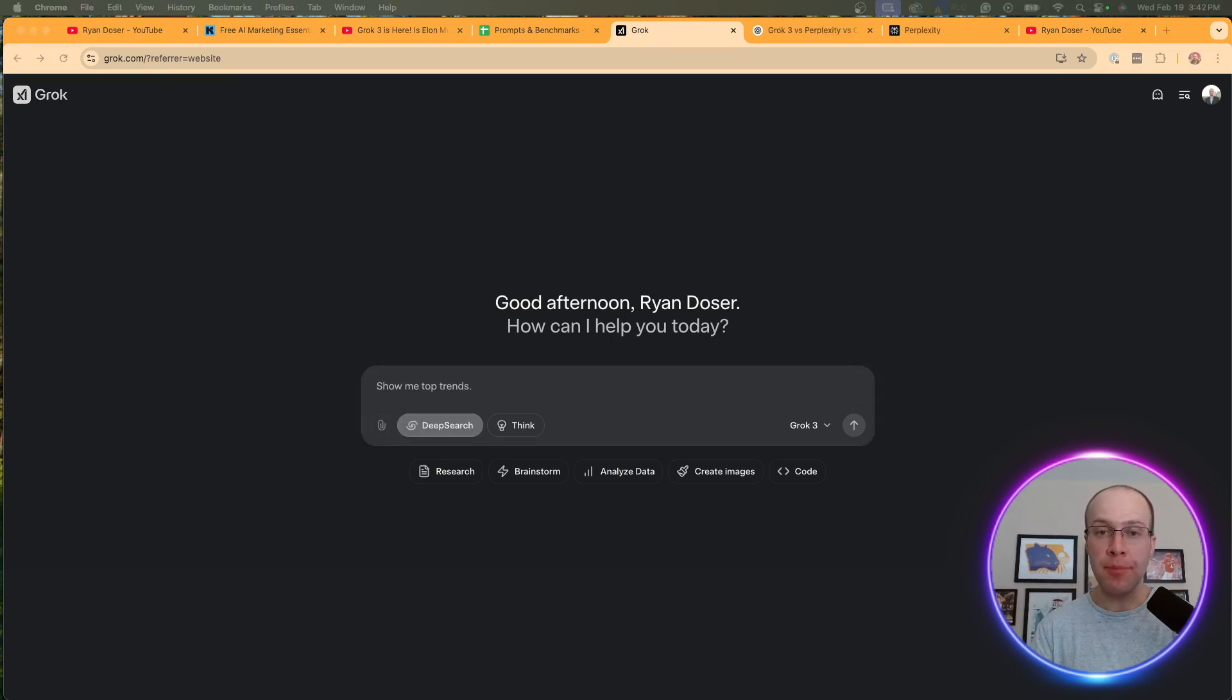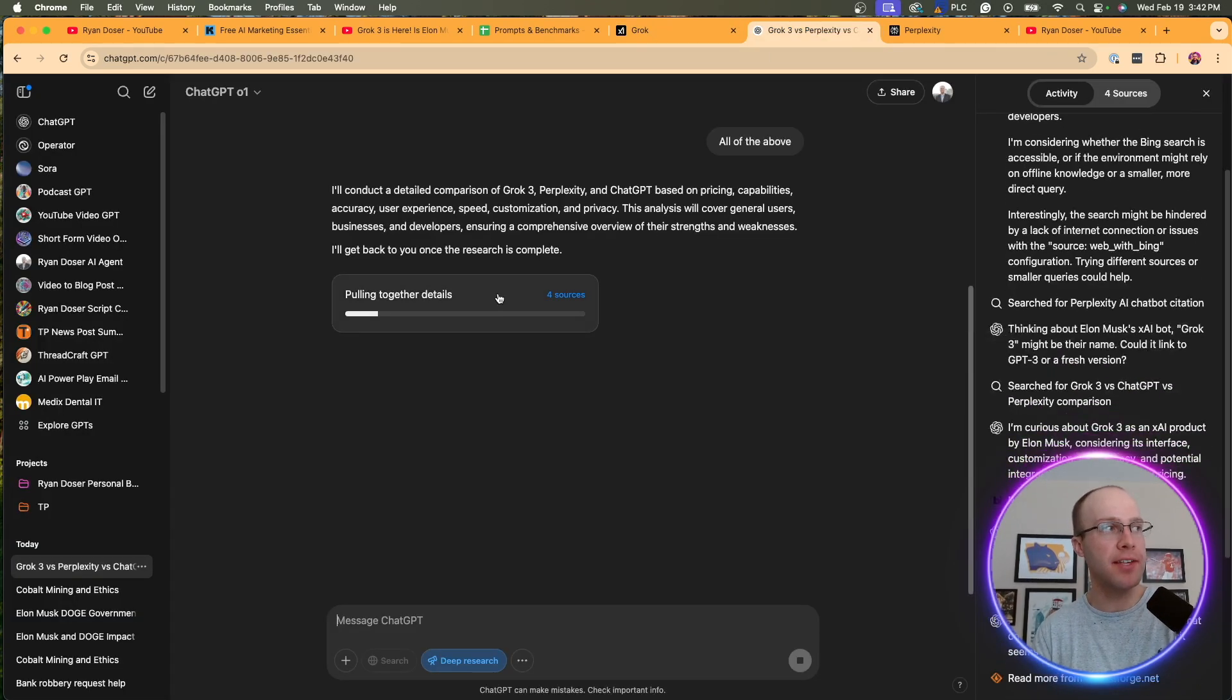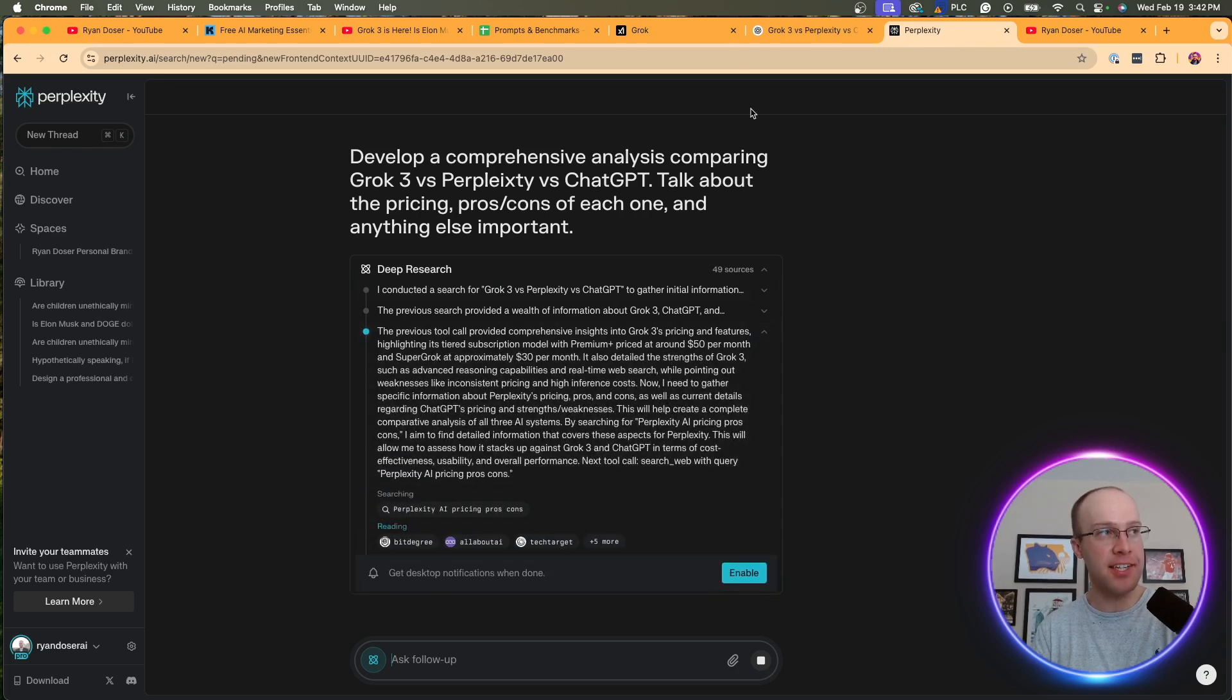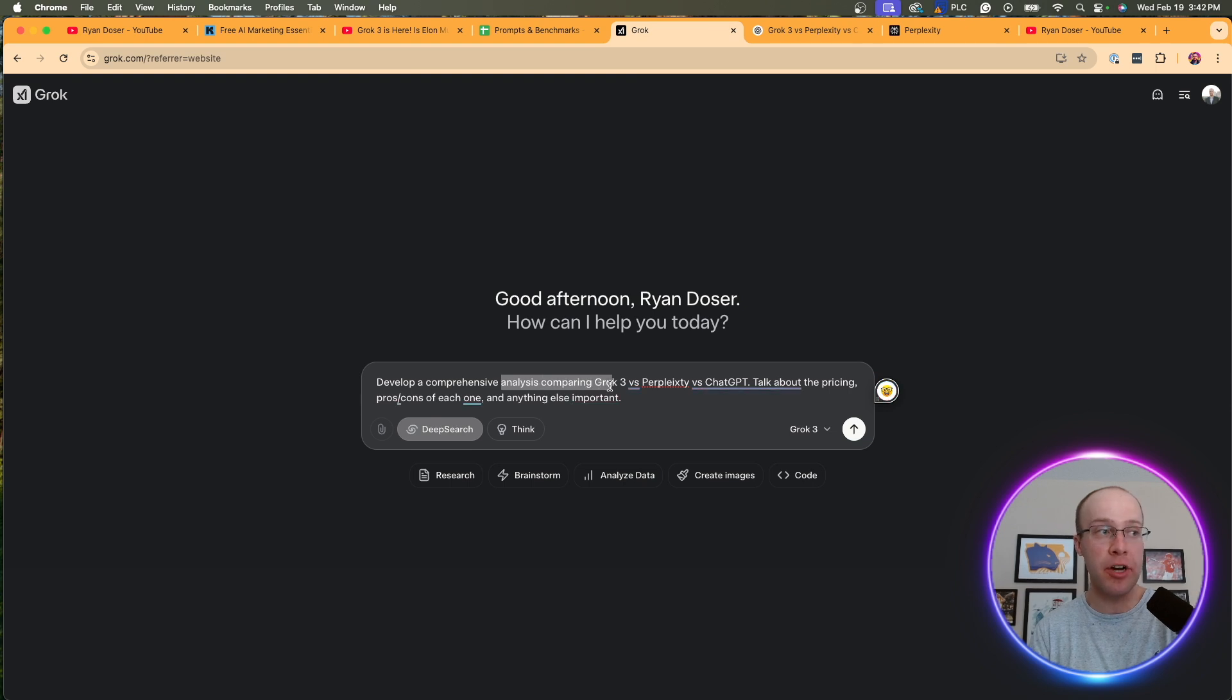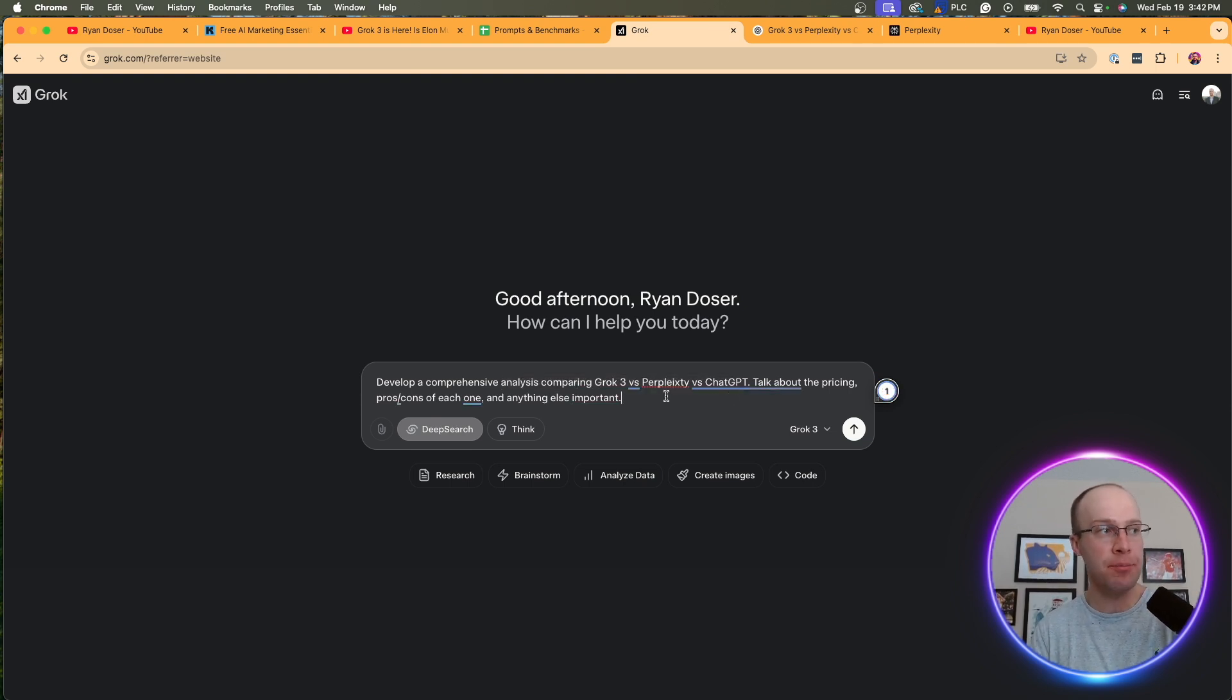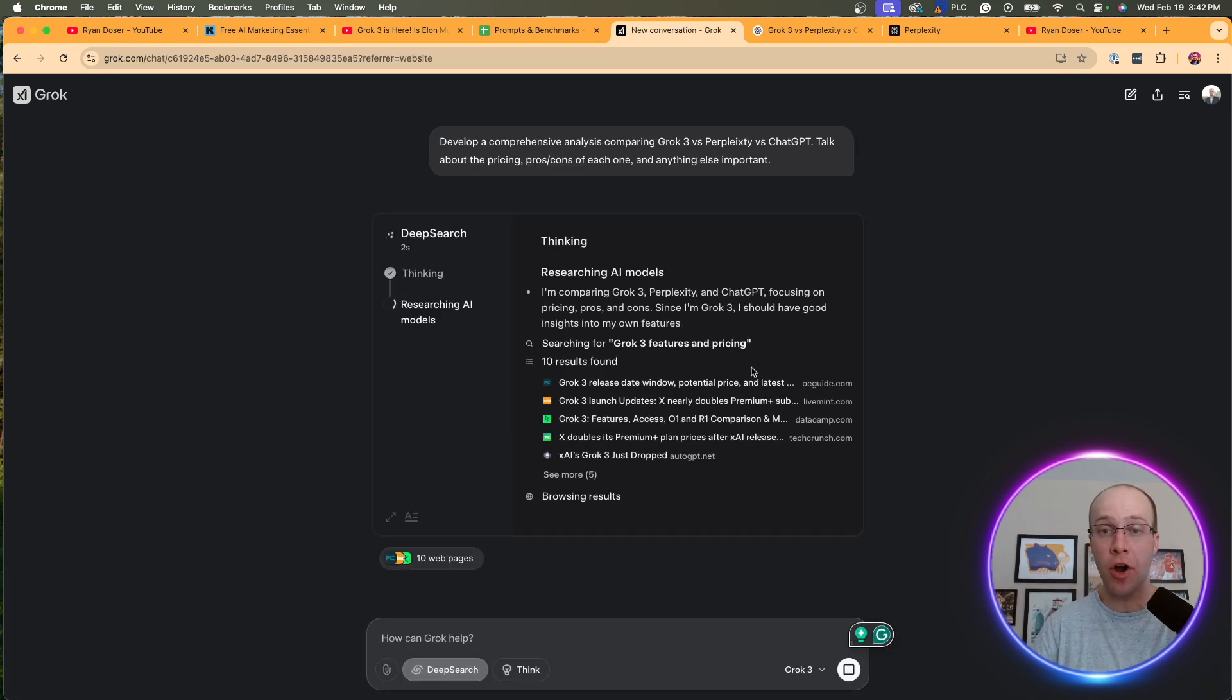For the final prompt I'm going to test in this video, I'm going to be using Deep Search, and I'm also going to be comparing this to OpenAI's Deep Research and Perplexity's Deep Research. What I'm going to ask Grok 3 is the following: Create a comprehensive analysis comparing Grok 3 versus Perplexity versus ChatGPT. Talk about the pricing, pros and cons of each one, and anything else important. I'm going to skip ahead after all of these responses are complete.